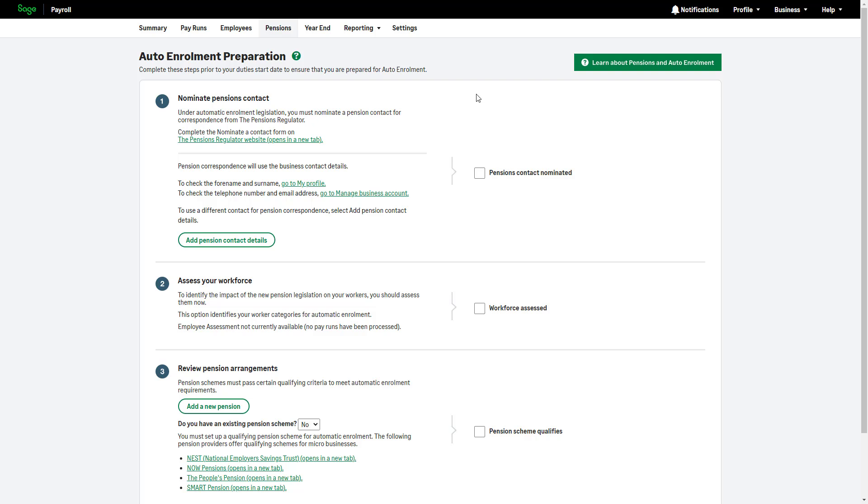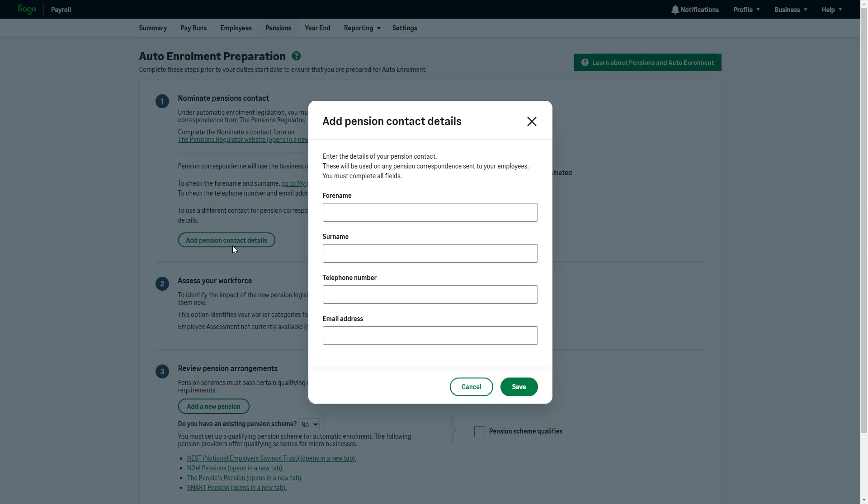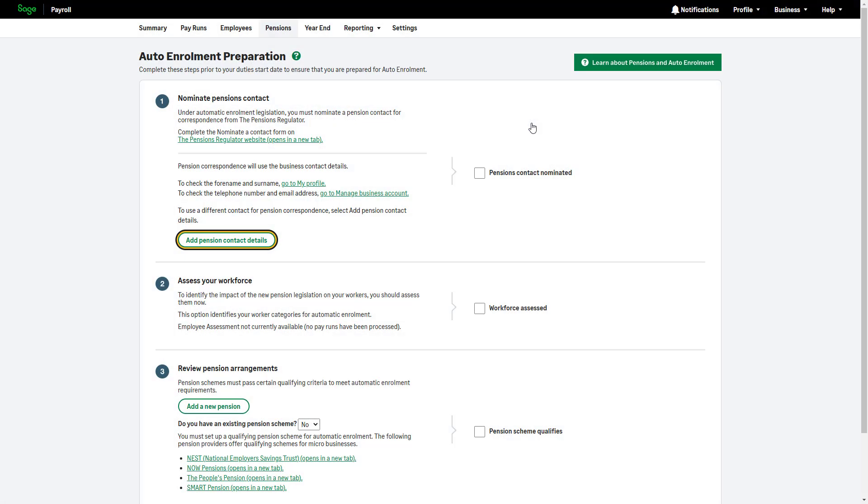There are four steps to complete in this section. The first step is to nominate a pension contact with the pensions regulator. This ensures you don't miss any important communications. To complete the nomination form, click this link. By default, the business contact details will be used for pension correspondence, but if you want to use a different contact, click Add Pension Contact and enter the relevant details. Once you complete this task, select the Pensions Contact Nominated checkbox.